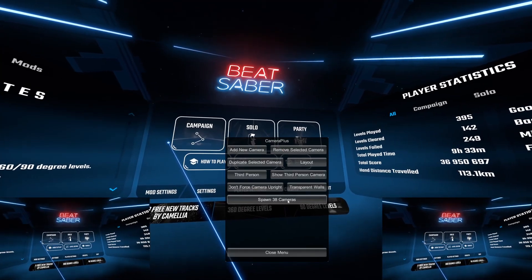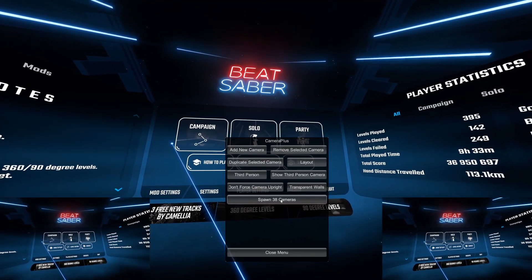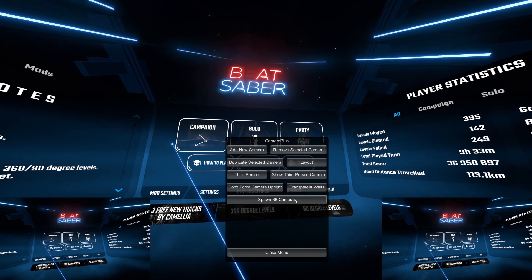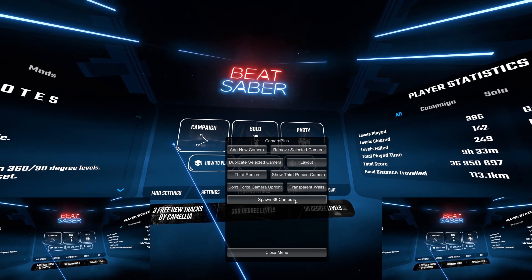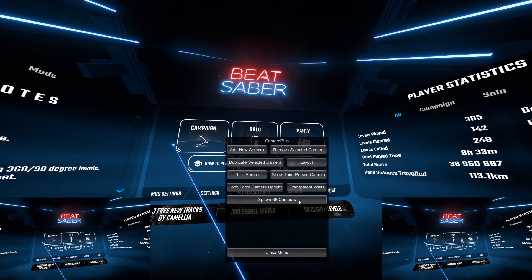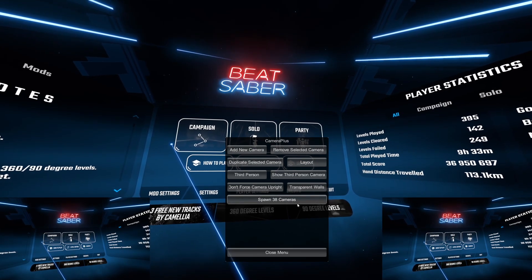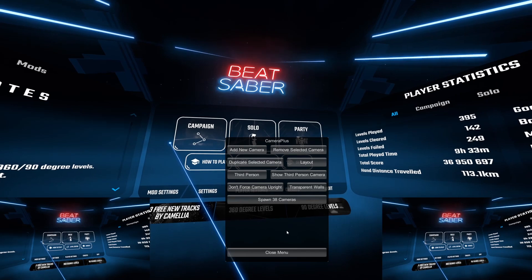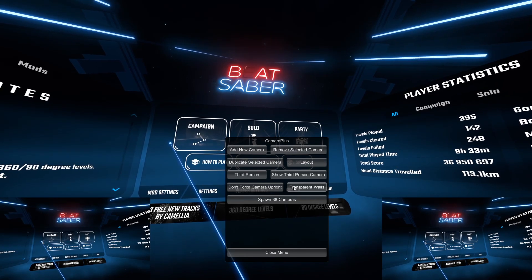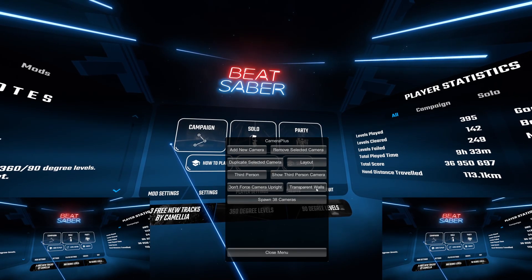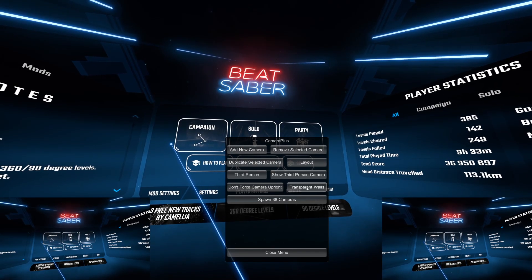Spawn 38 cameras will spawn 38 cameras — that's a no-brainer, but who would even want this. Don't press this as it will be aggravating to delete them all, no one will want to watch your recordings, and possibly your computer will crash.